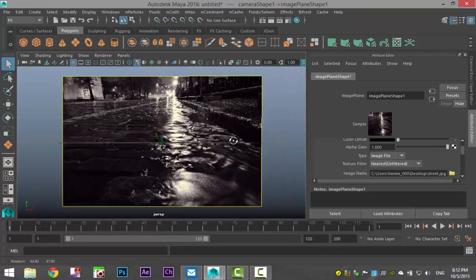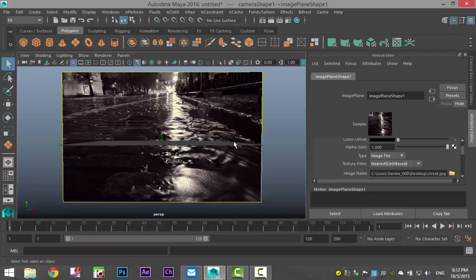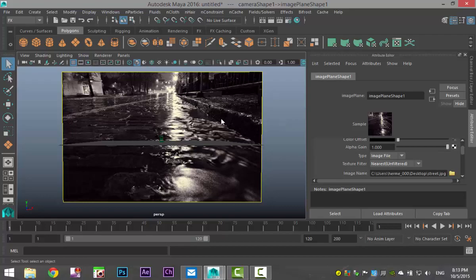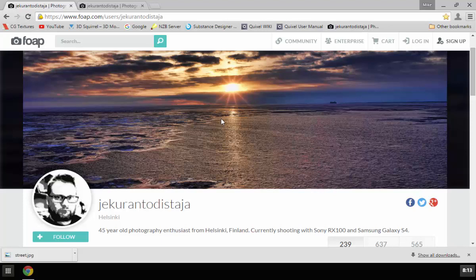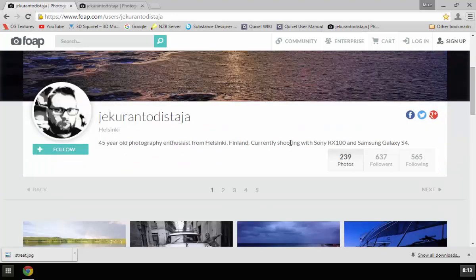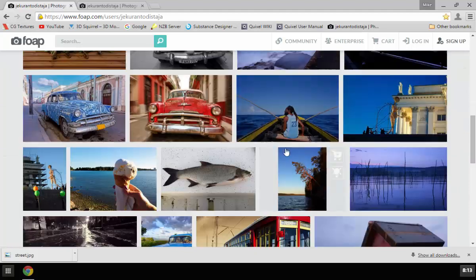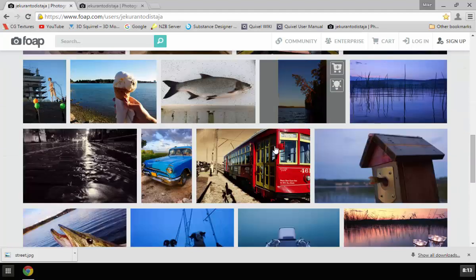Now I didn't create that image. It's been created by a very talented photographer. So I'll just show you who he is. And this is his website. He's from Helsinki, Finland. And I'm probably going to mispronounce his name, but I'm going to give it a try anyway. Jiko Rantastodistaja. That's my best shot. But check out his website. He has some really neat work here.